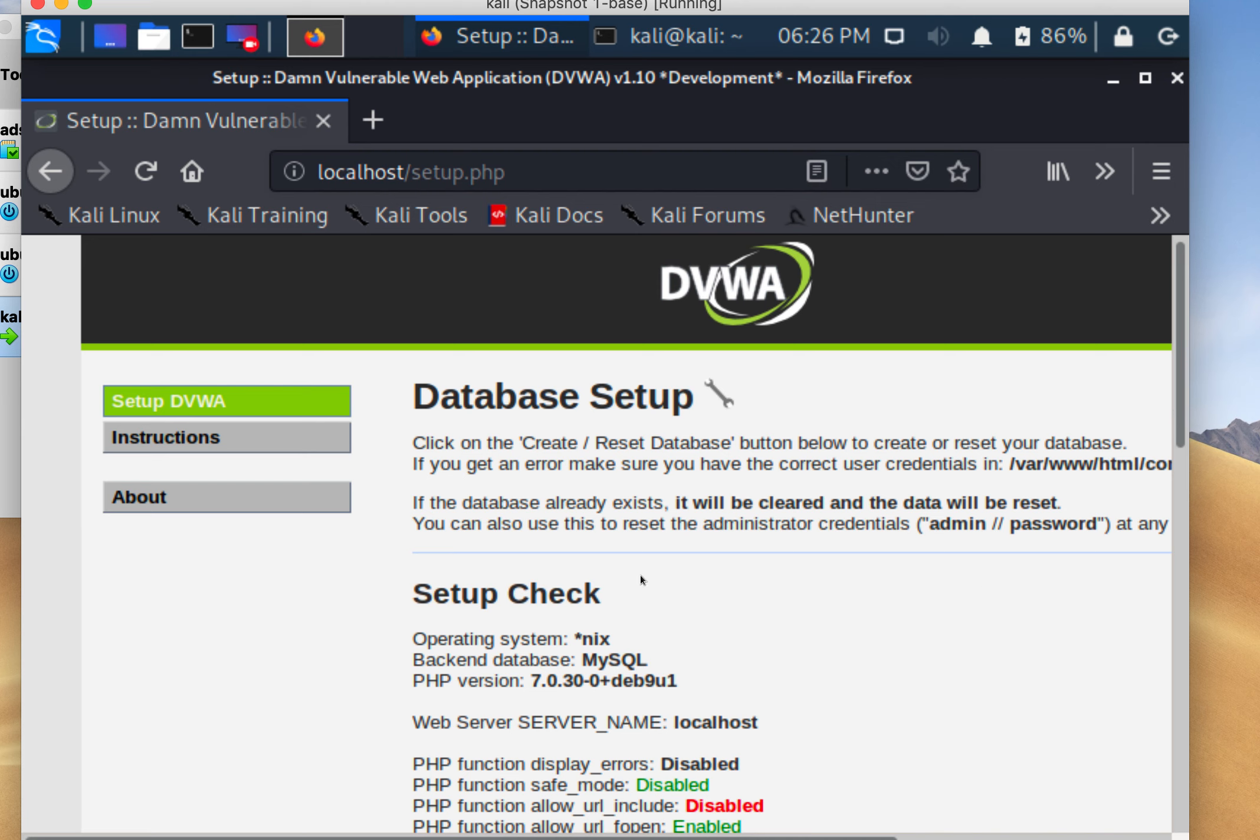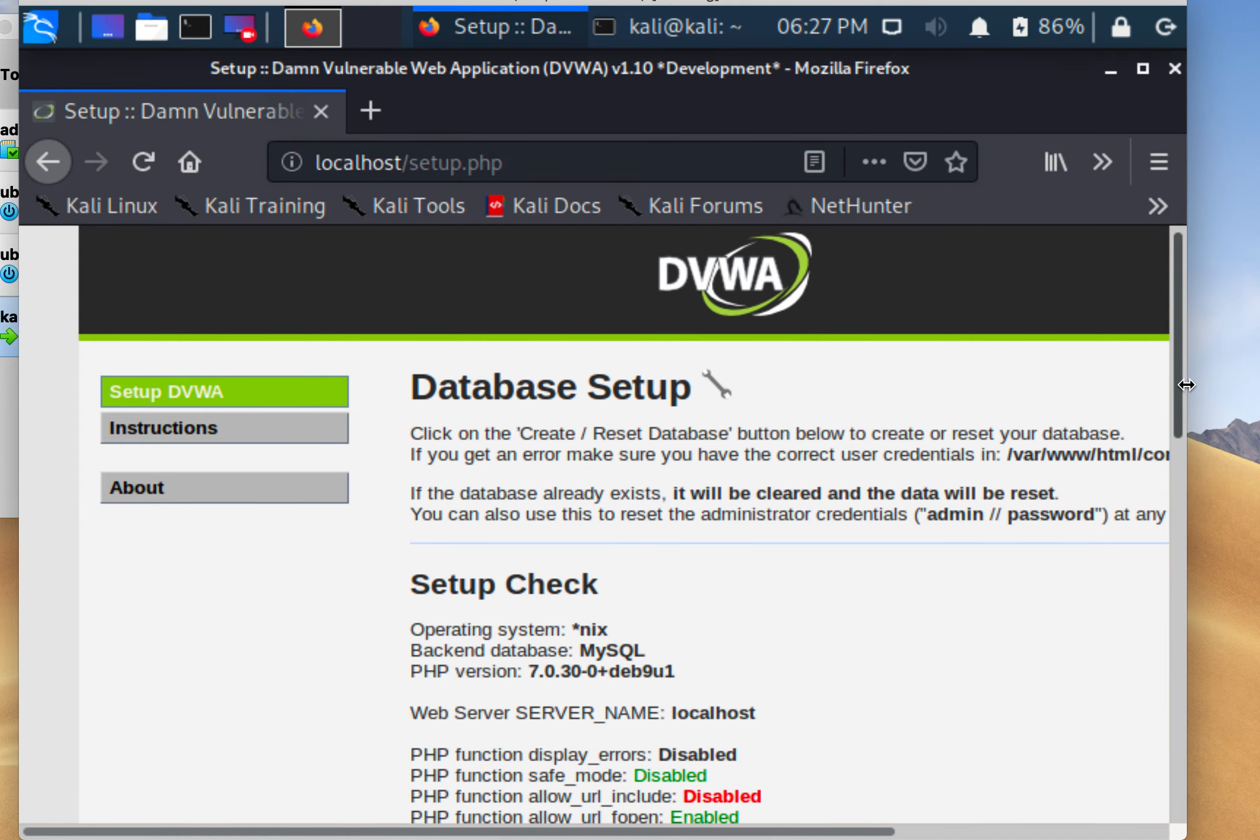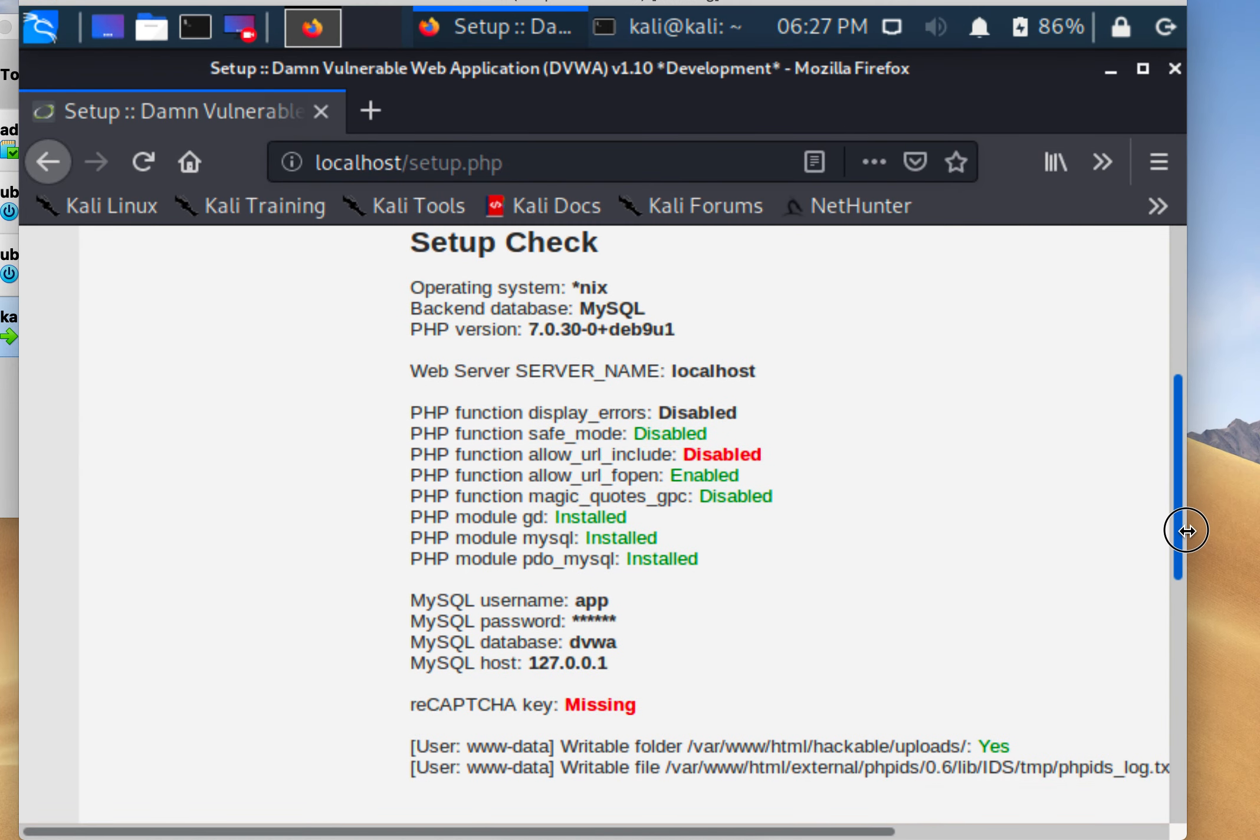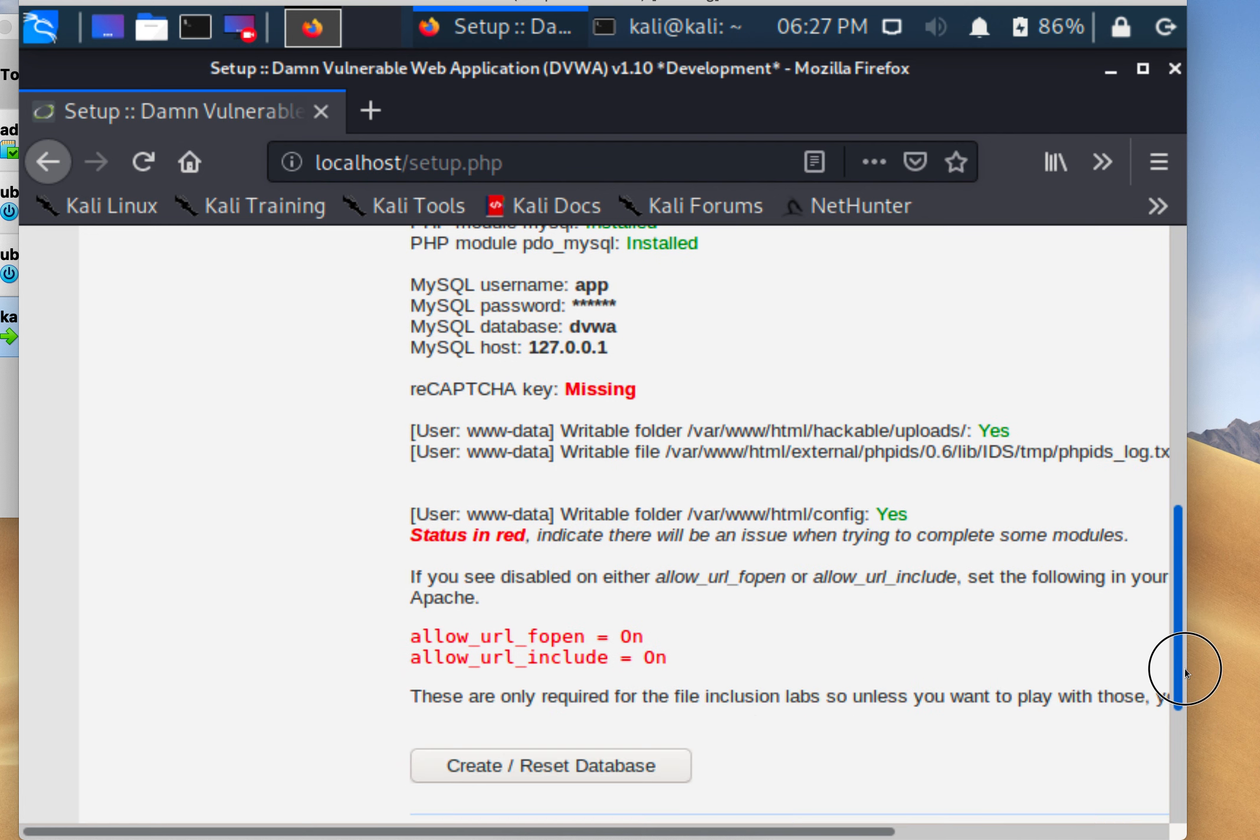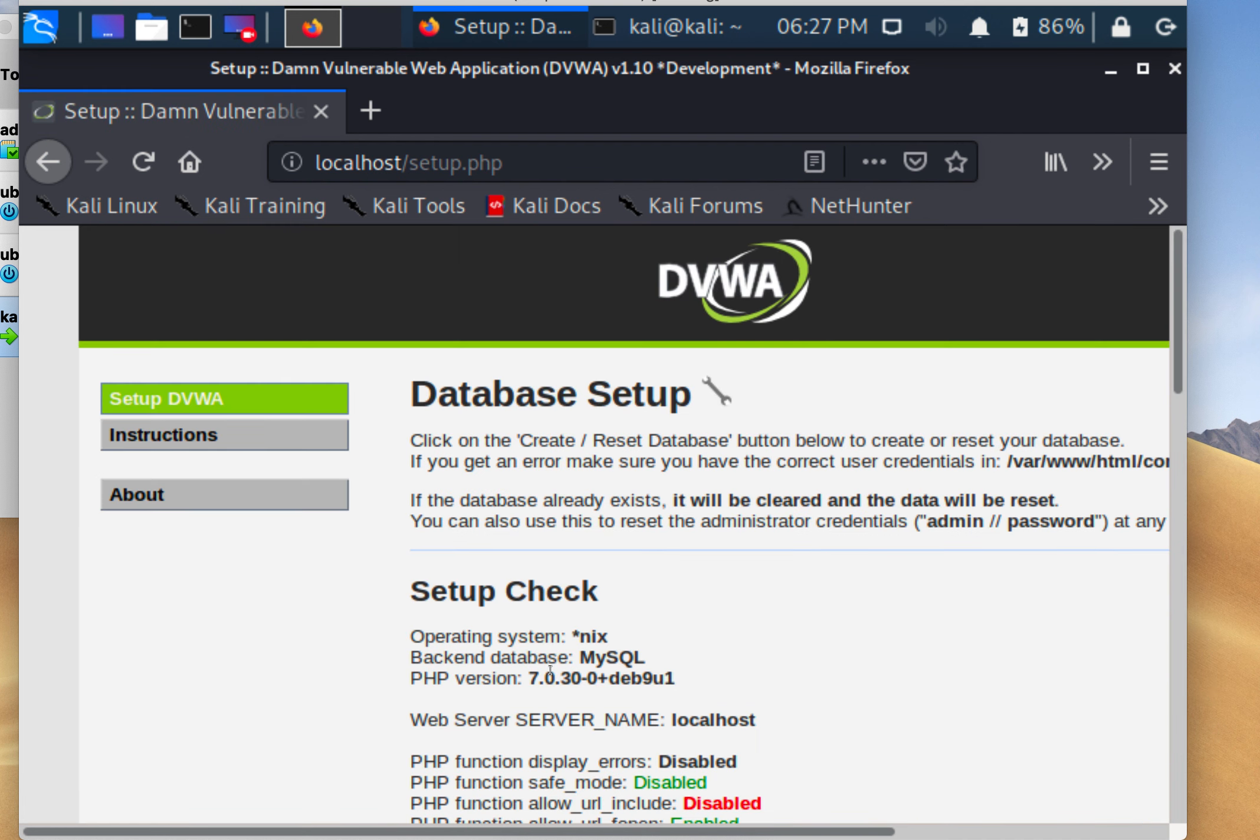The first thing I see says to click on the create database button below to get things working. I'm going to click on create/reset database.